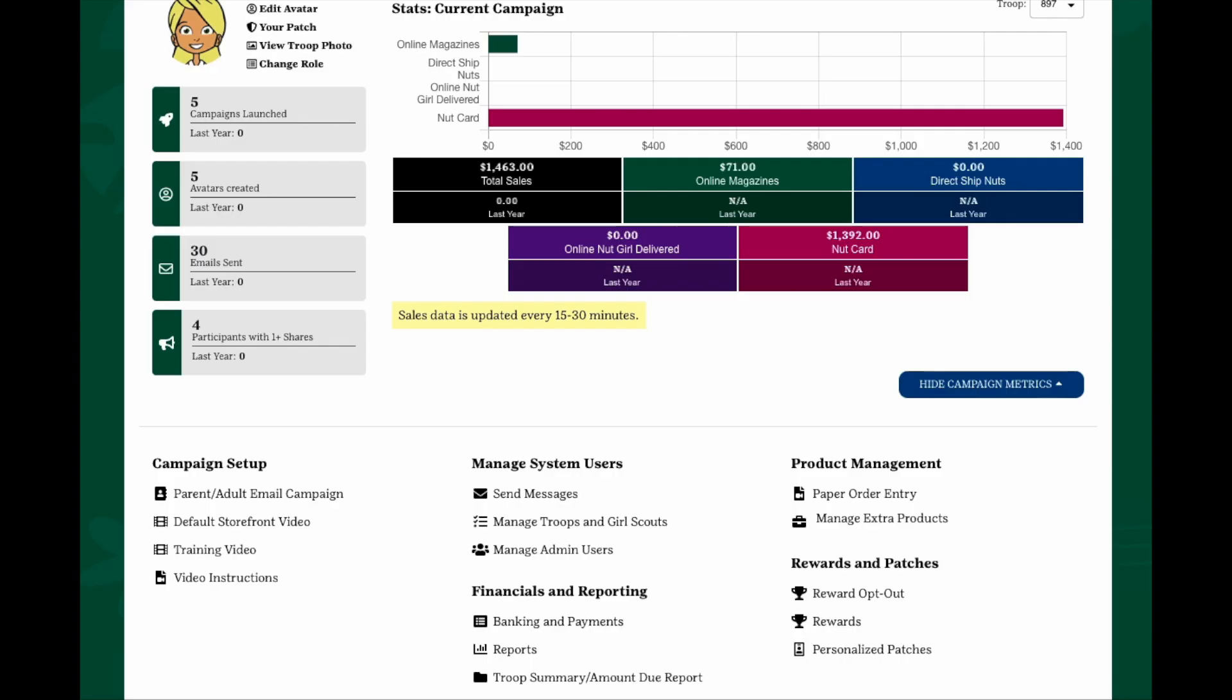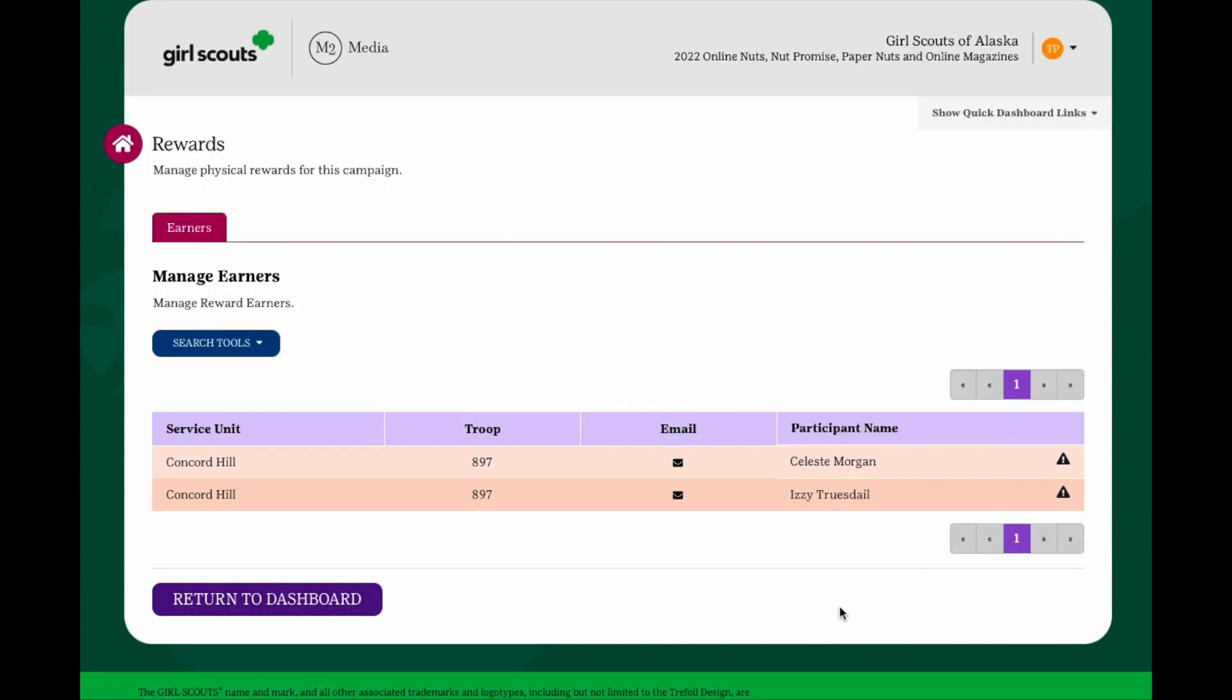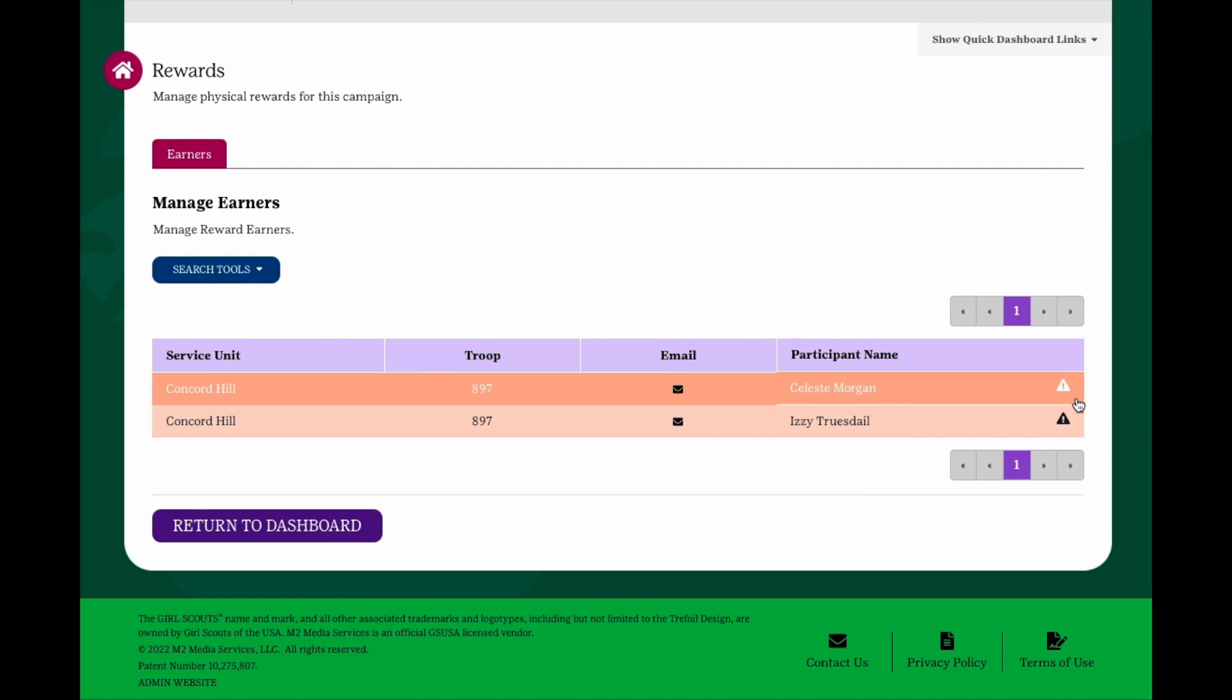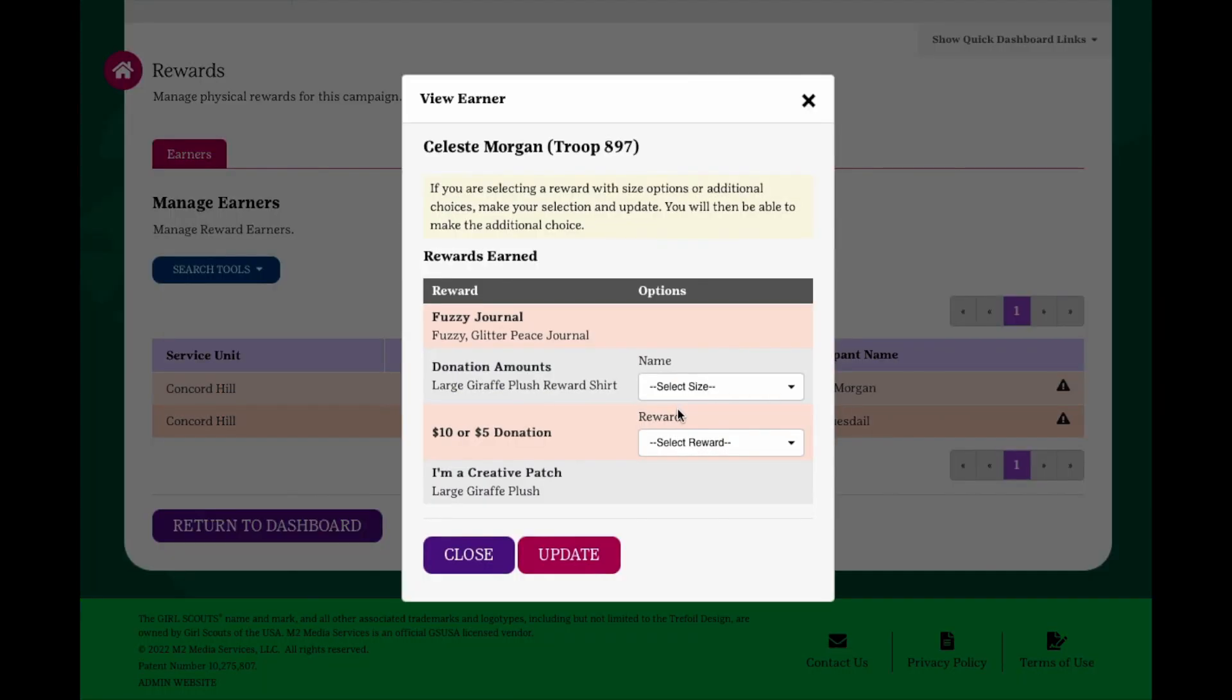To view physical rewards participants have earned, click the Rewards link under the Rewards and Patches section. Under the Earners tab, you'll see a list of the girls in your troop who have earned rewards. If there is a triangle with an exclamation point, that's an indication that a participant is missing a choice. Either reach out to the participant to let her know she has a Choice Outstanding or you can make the choice for her. Choose the preferred item from the dropdown options and click Update to save.